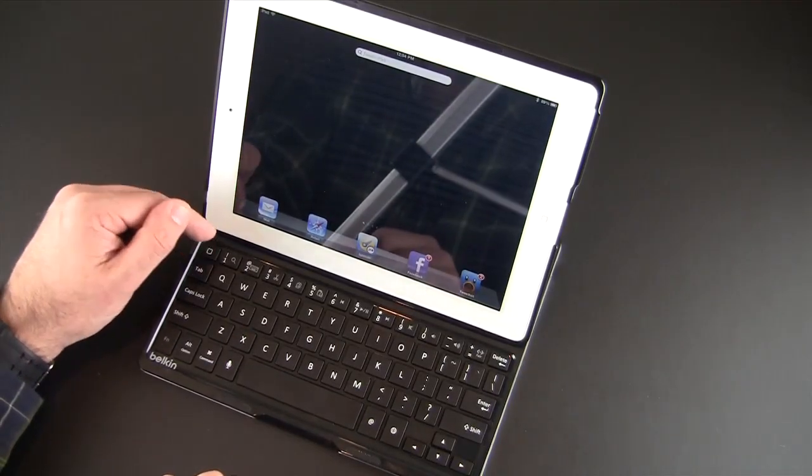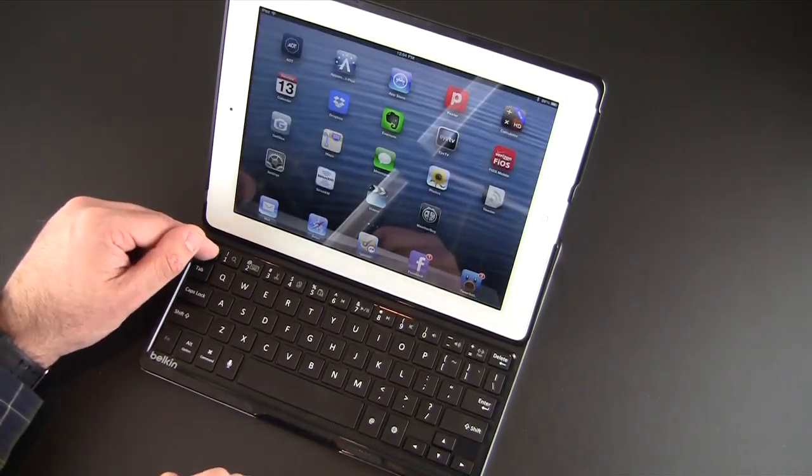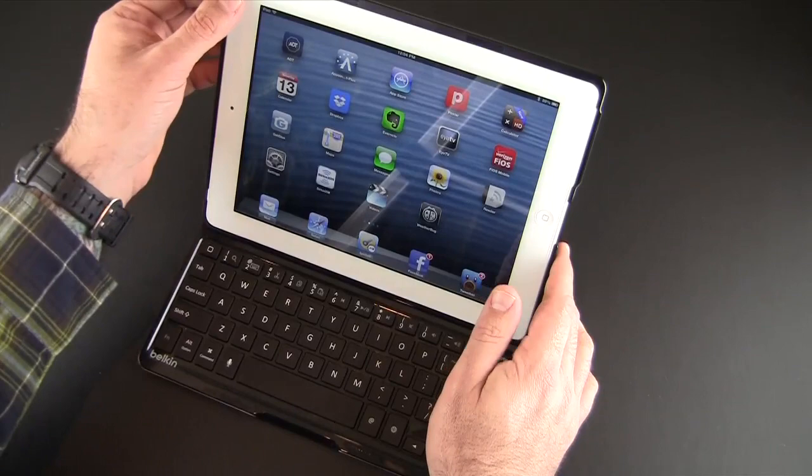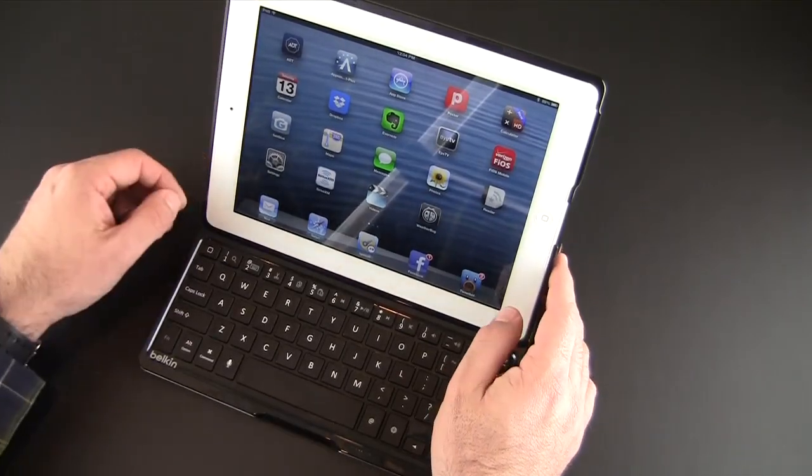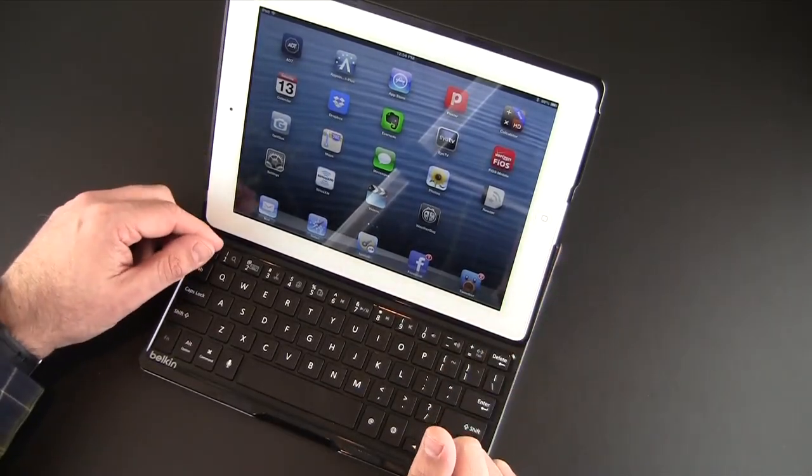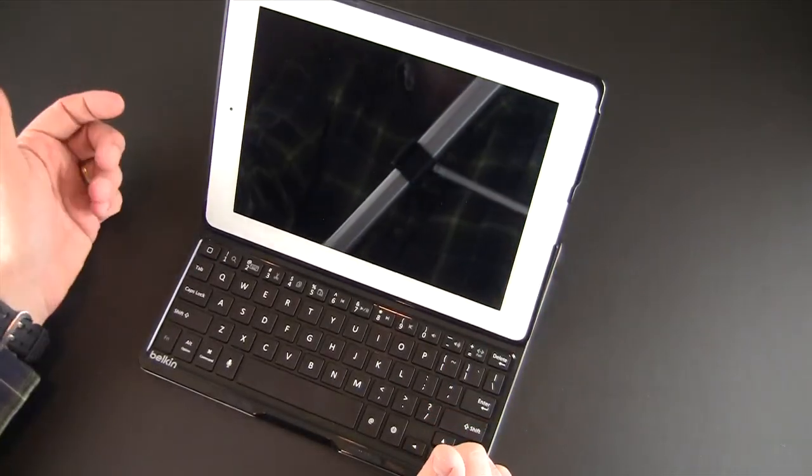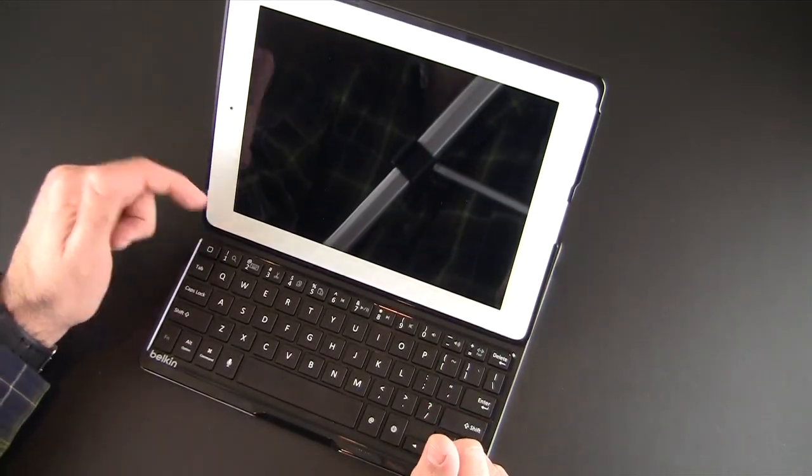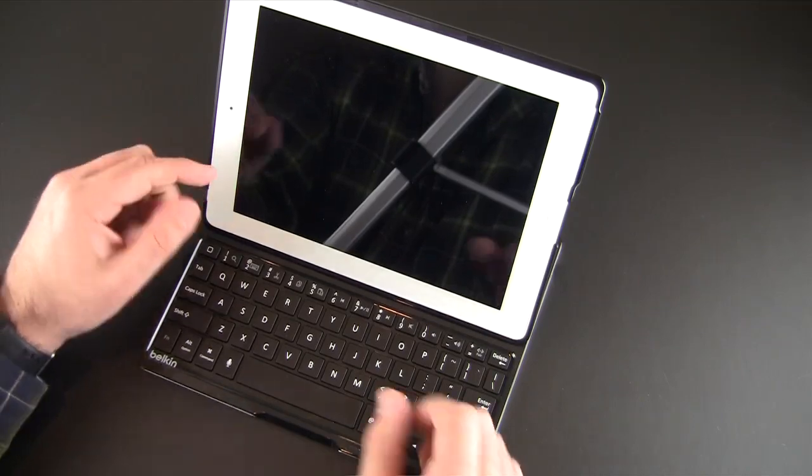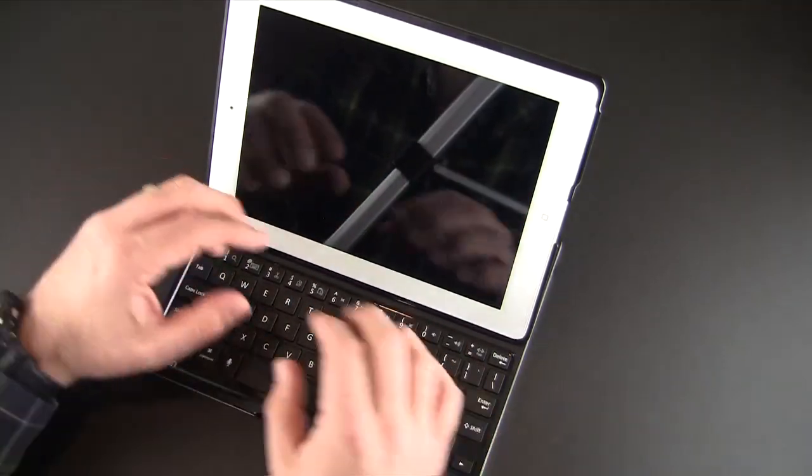You do have a home button here which will, by the way, access the home screen and also wake up the iPad when you have it turned off.